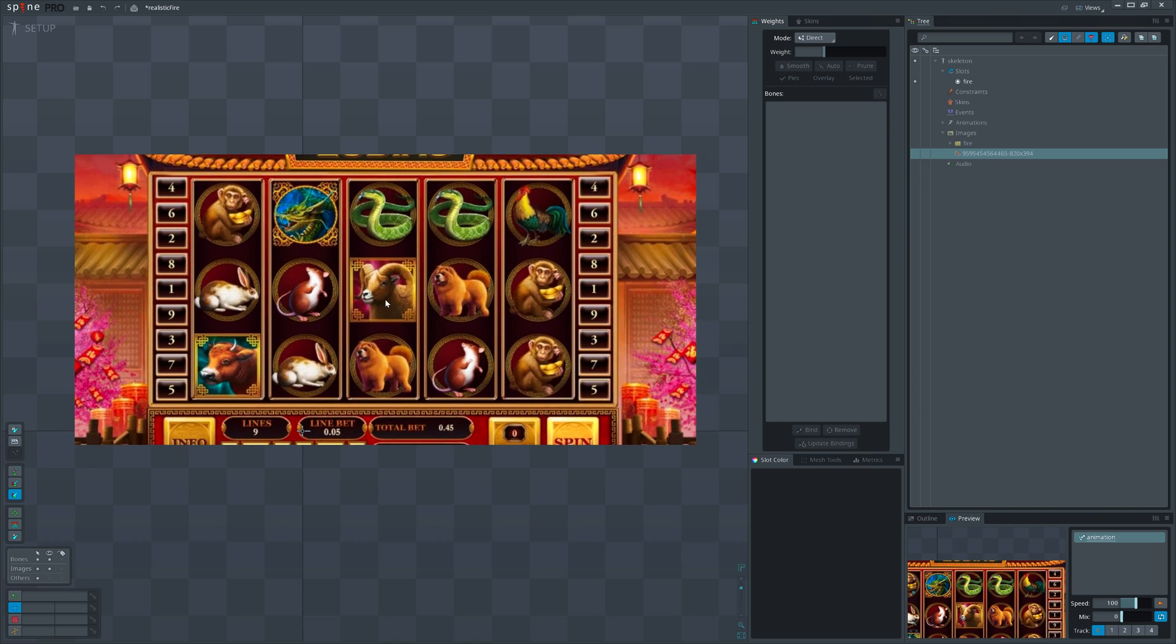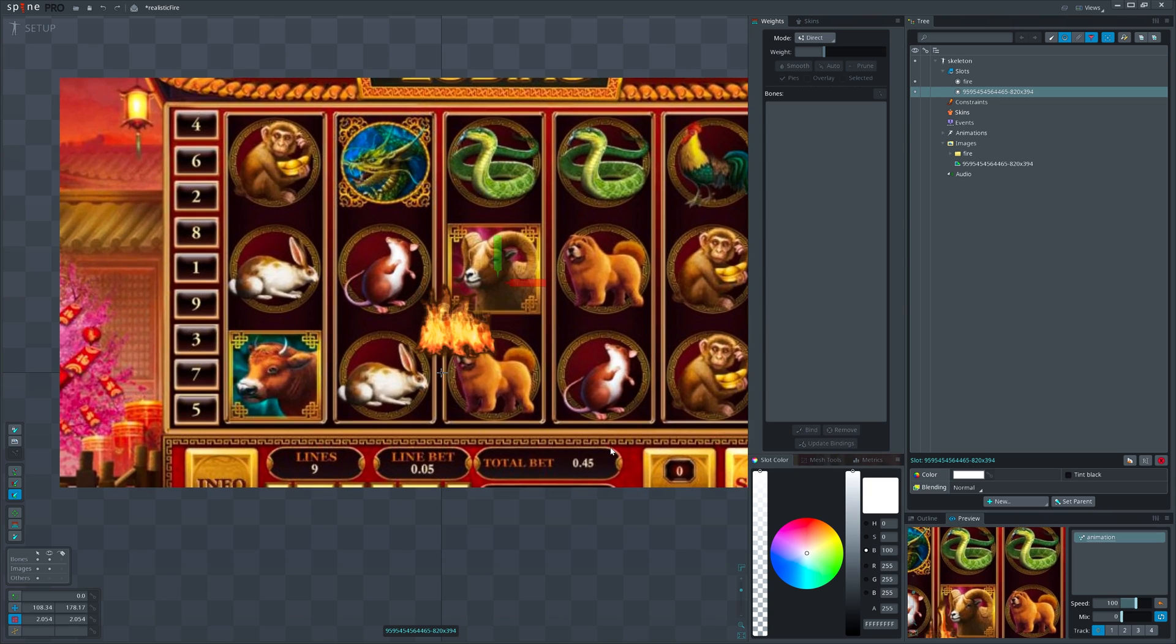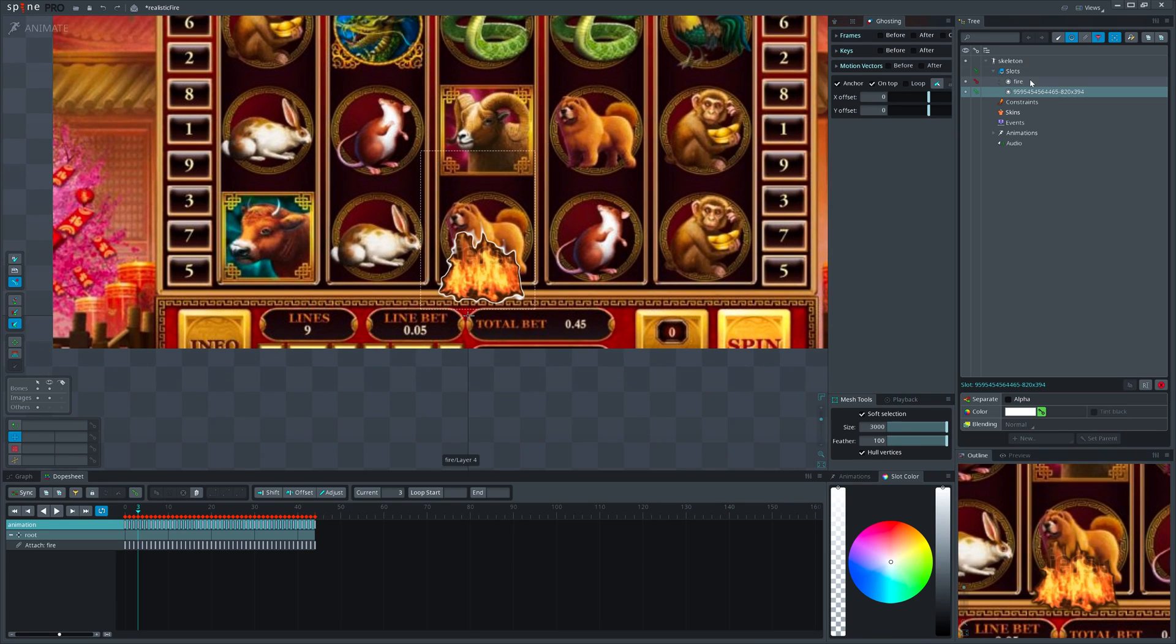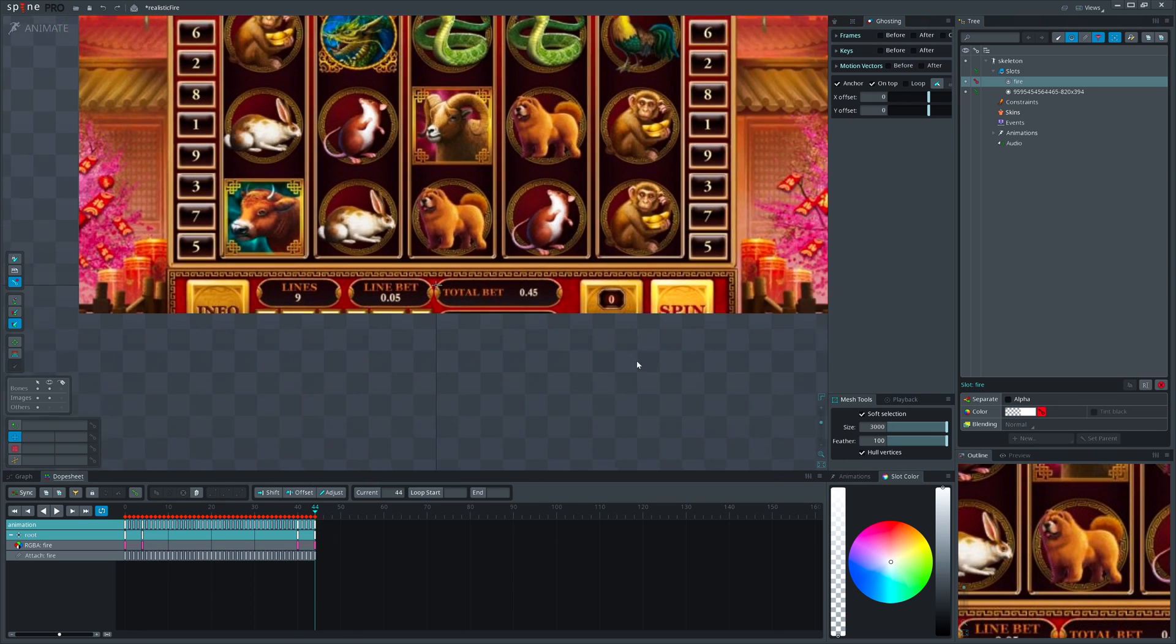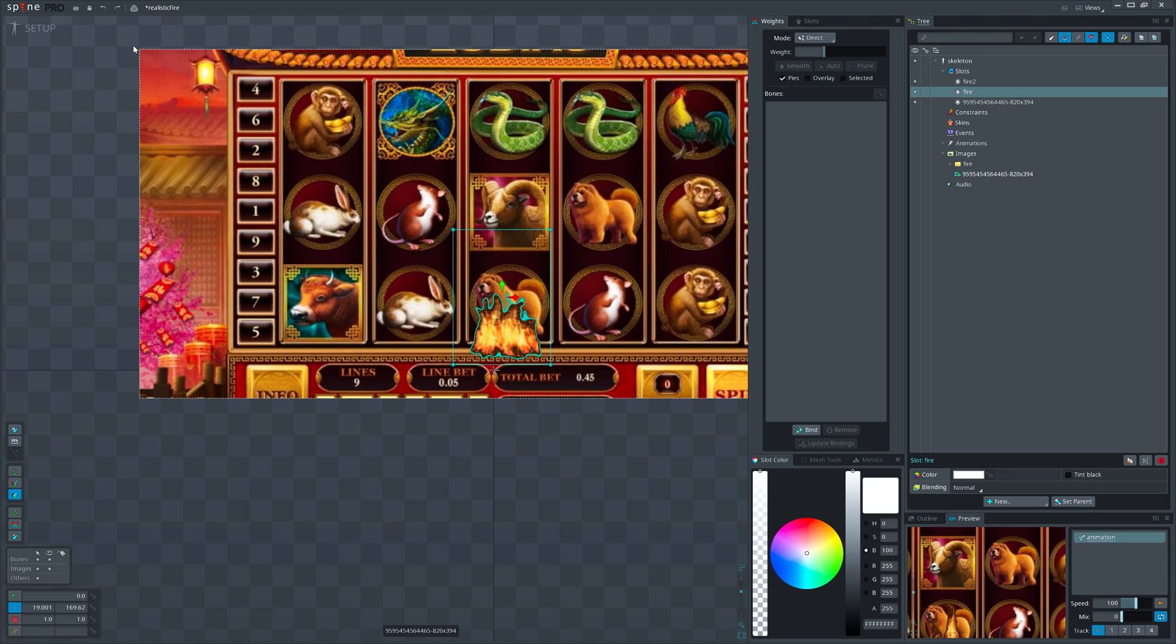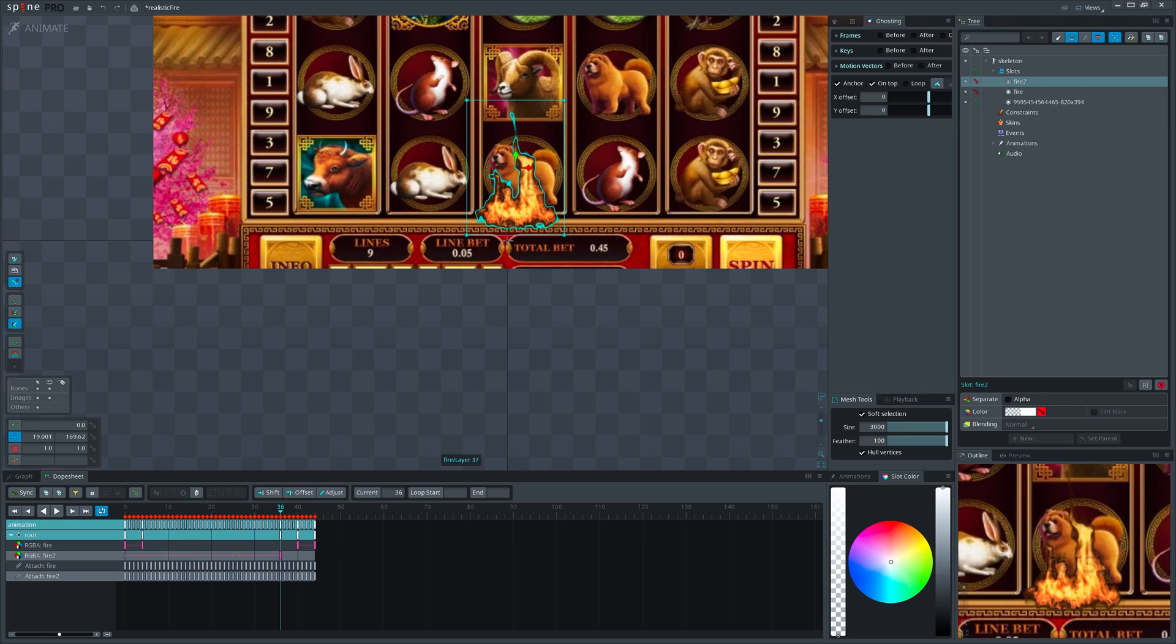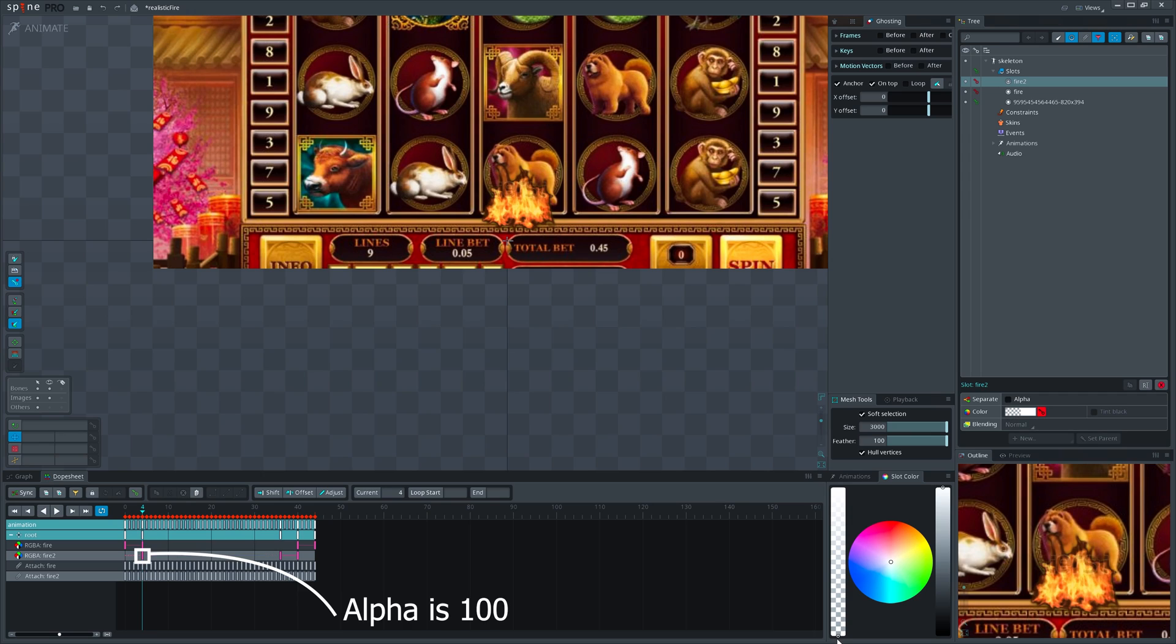But first, import background so we can see how it may look in the game. Resize it. Create a simple fade in and fade out on the fire slot. Duplicate the slot. Now we need to fully show the second slot when the first one starts to fade out. Similarly, second slot should be hidden only after first one is fully shown.